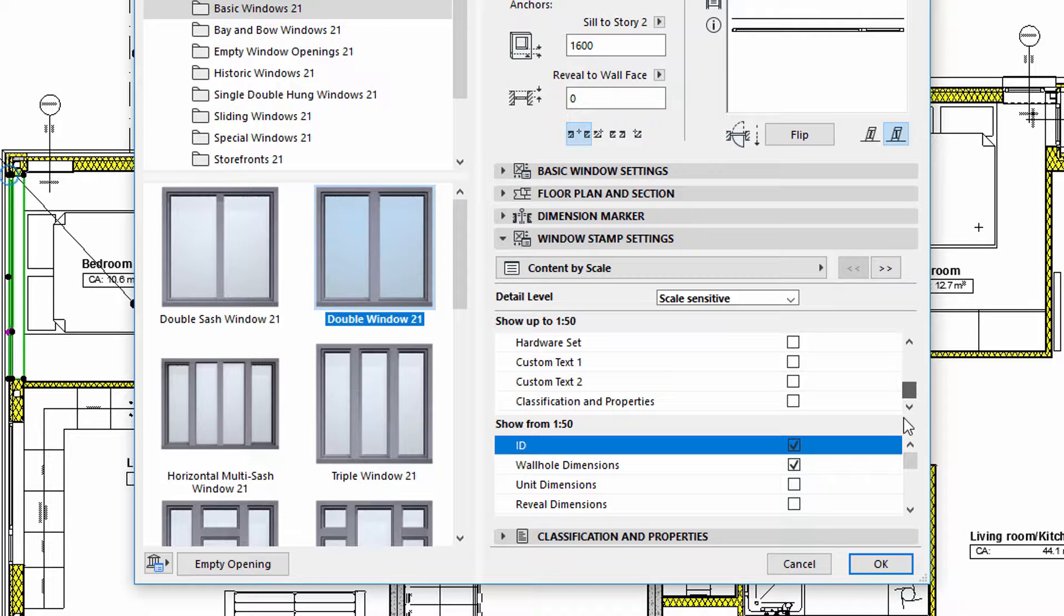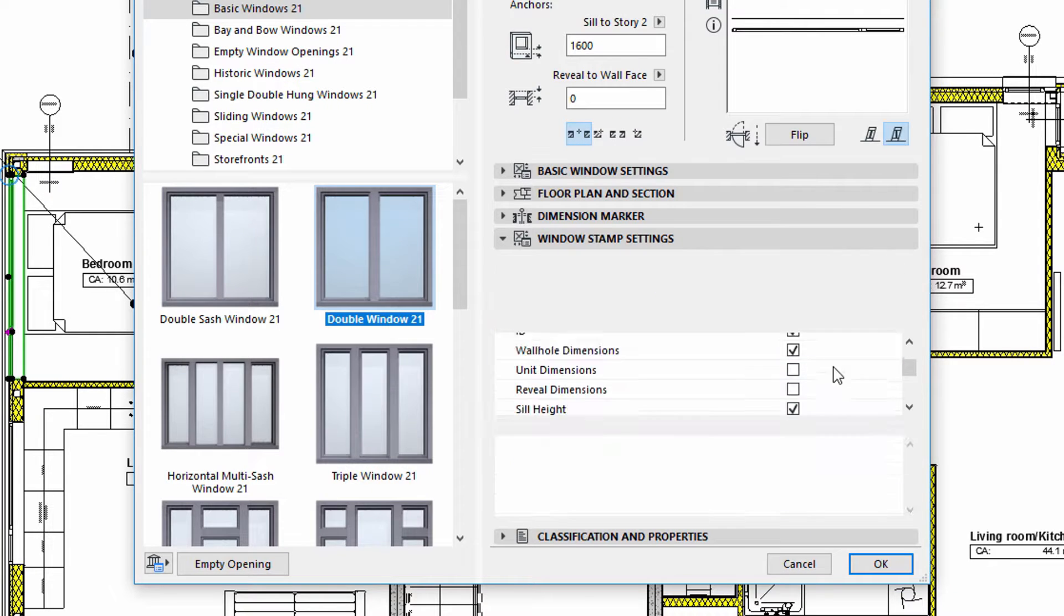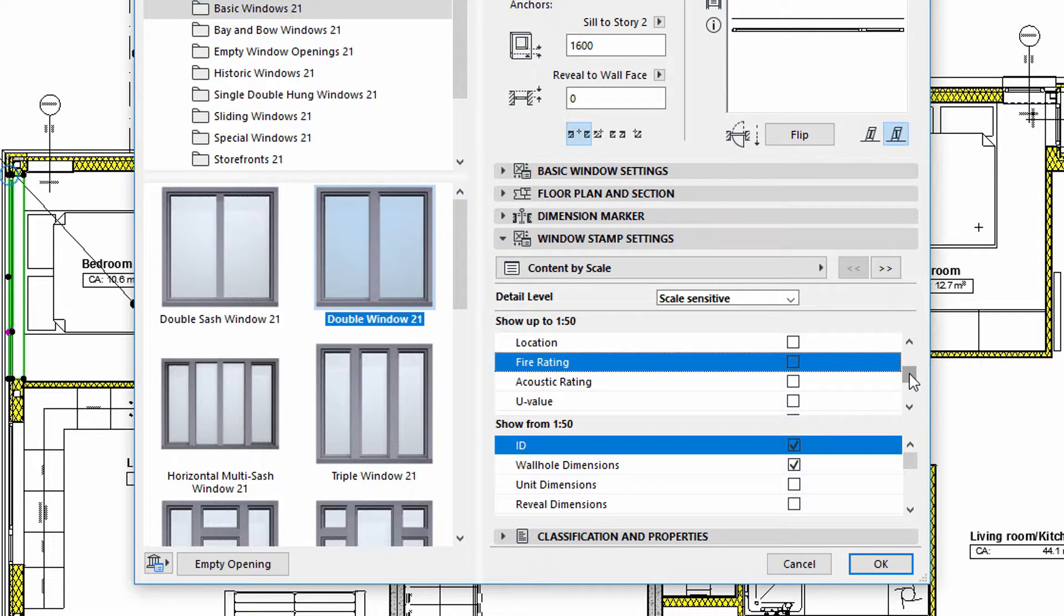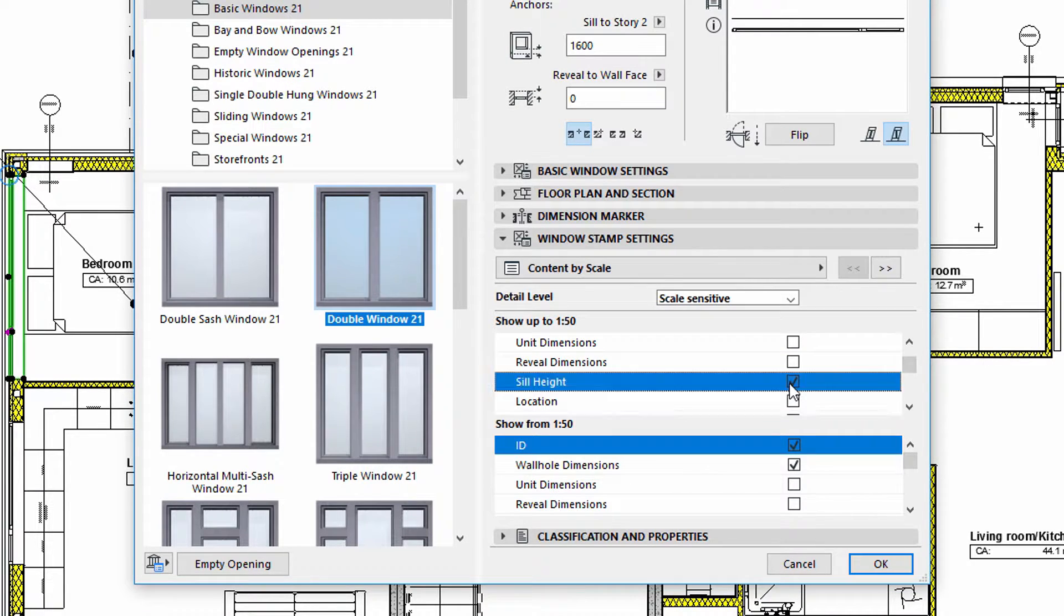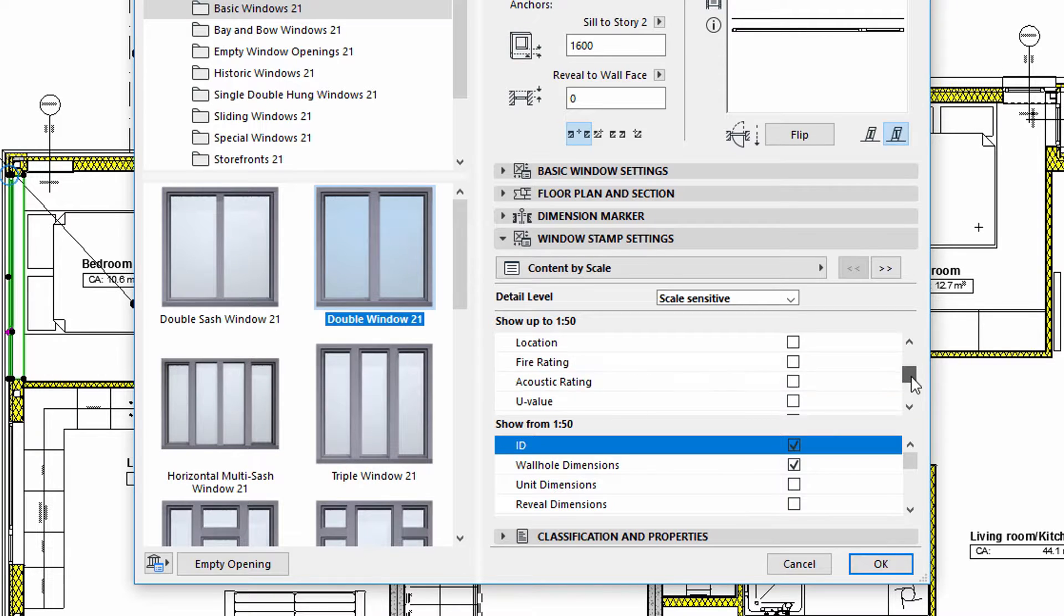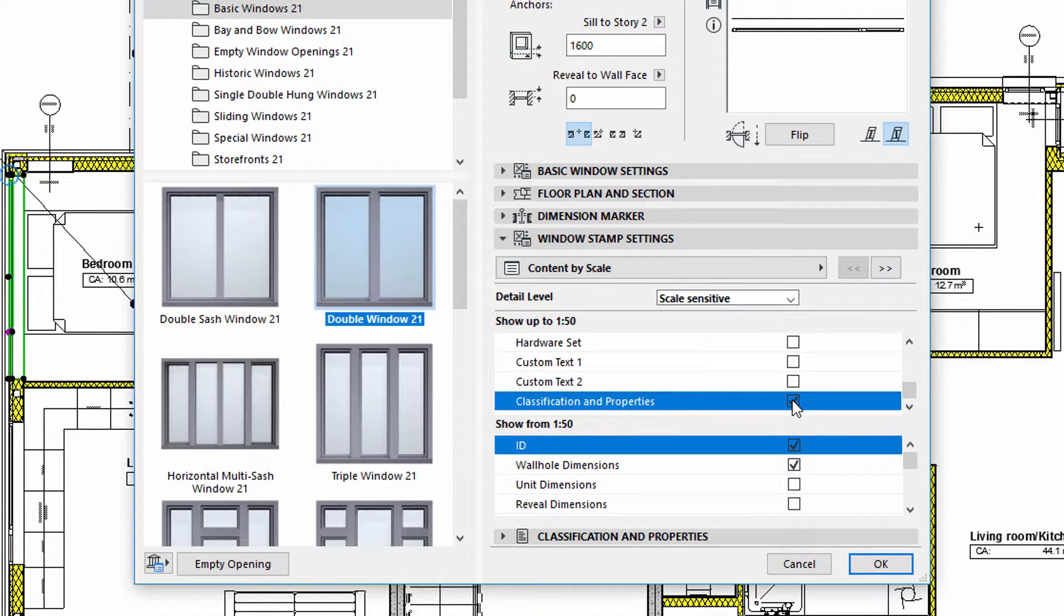Let's select the ID, Wall Hole Dimension, and the Classification and Properties entries for both scale options. We can use the following panels to display additional information about the window.